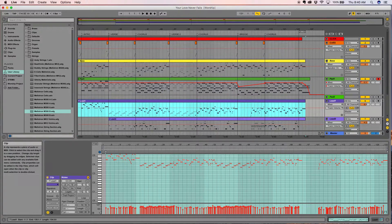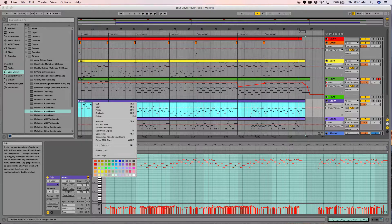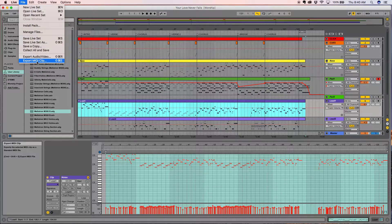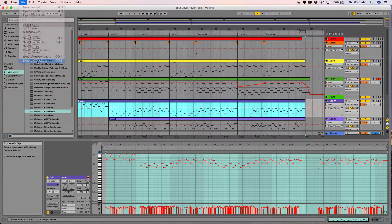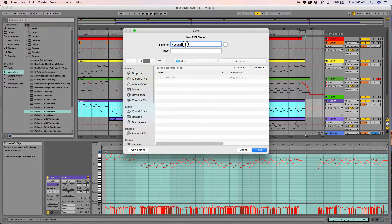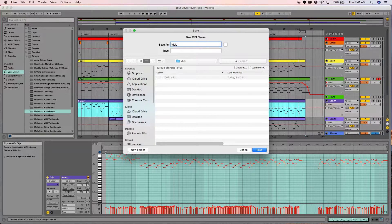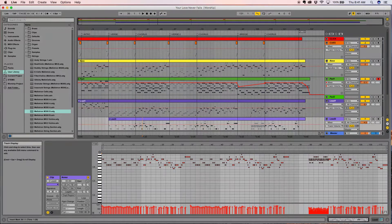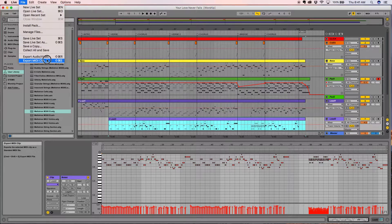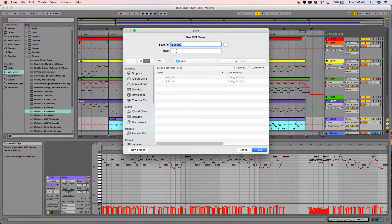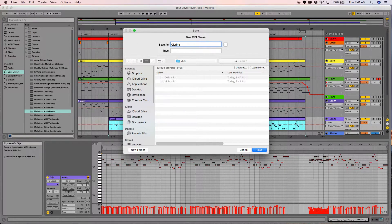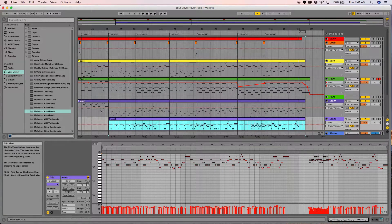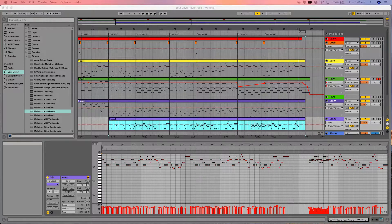This bass is going to be what our cello plays, so we'll put that there. This will be our lead one, which is going to be our viola part. And then this is going to be our clarinet. You can see that these are exporting just as MIDI files.